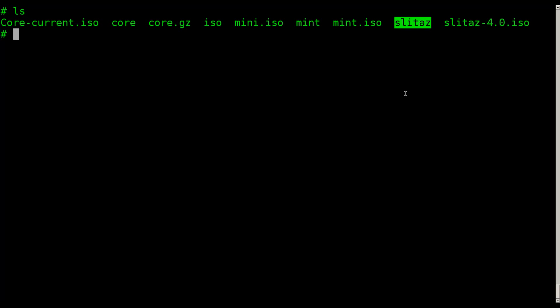Today we're going to be looking at chrooting, which is something you may have heard of before. Some of you probably use it all the time. I use it pretty much daily. Some of you may not know what it is. Basically, the chroot command allows you to, within the shell that you're working in, use a folder or partition or image that's mounted that has a file system as your new root file system within that shell.